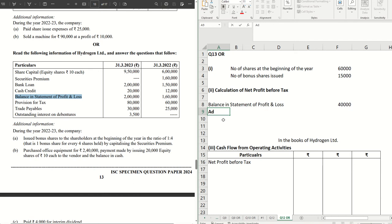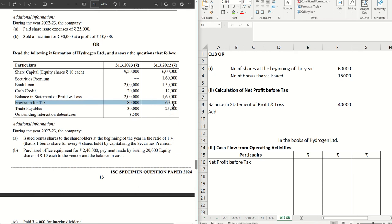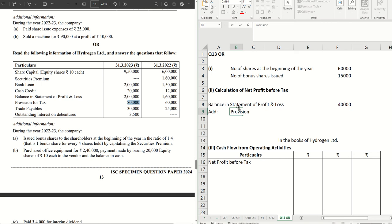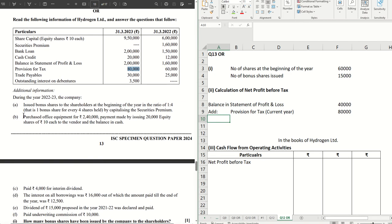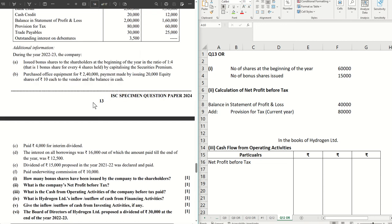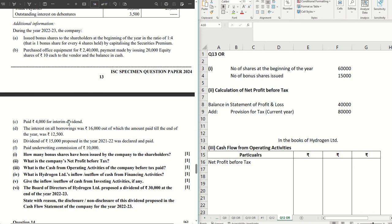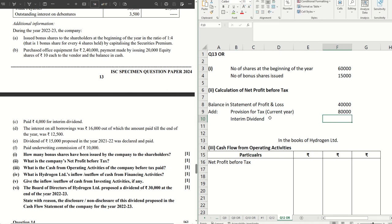To this we add a few items one by one. We have provision for tax — the current year's provision gets added, so provision for tax (current year) is ₹80,000. Trade payables and outstanding interest don't come here. We have ₹4,000 paid as interim dividend, so interim dividend of ₹4,000 is also added.